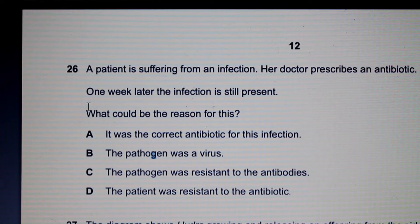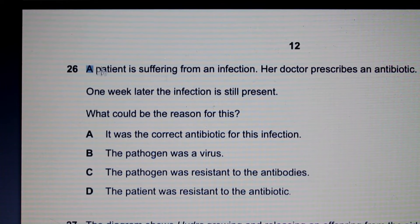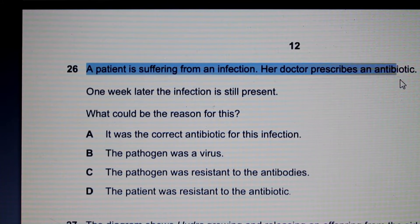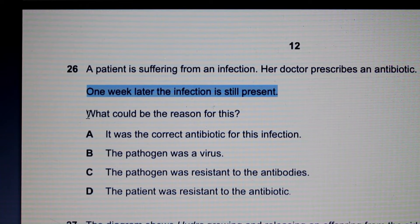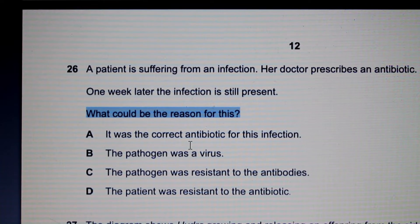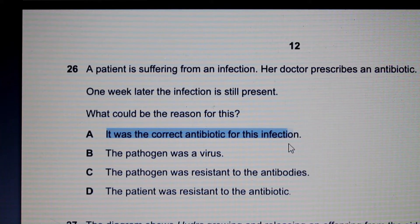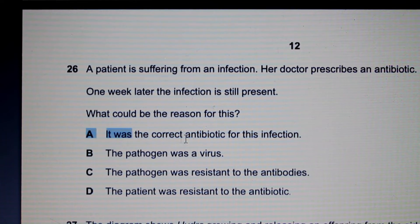Question 26: A patient is suffering from an infection. Her doctor prescribes an antibiotic, but one week later the infection is still present. What could be the reason? Looking at the options: option A says it was the correct antibiotic — that is not correct, because if it were the right antibiotic the infection would have cleared up, so we can rule out A.